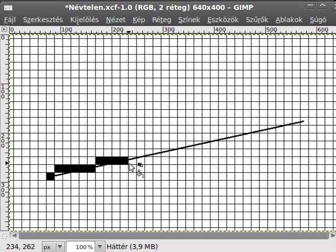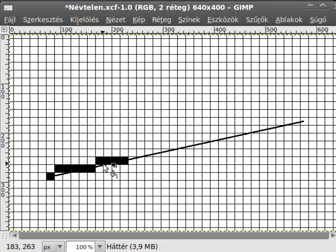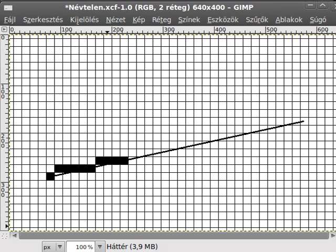So this is the basic algorithm. We start from one point and then according to an error we calculate the Y coordinate. This might be more understandable in the actual code.